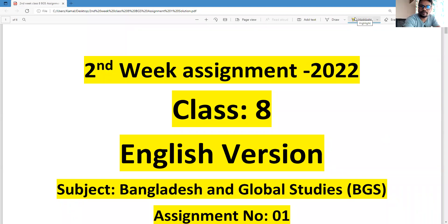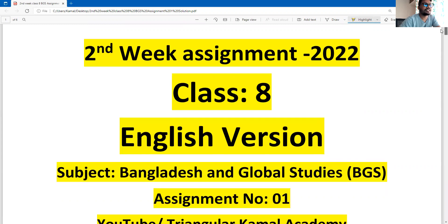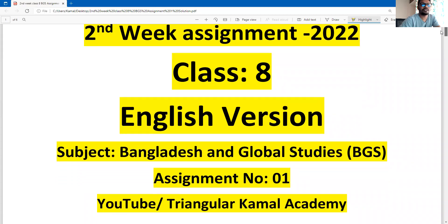Assalamualaikum warahmatullah, this is Mohammad Kamal Hussain, content creator at Kamal Academy. Welcome to my assignment solution class. In this content we are going to find the solution of class 8 BGS first assignment, which is the second week assignment 2022, class 8 BGS — Bangladesh Global Studies.